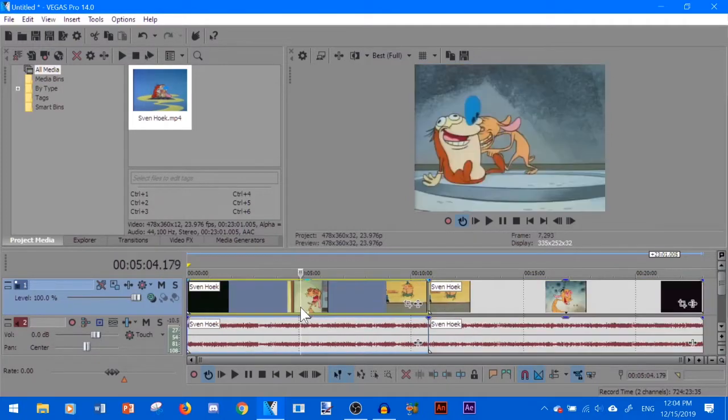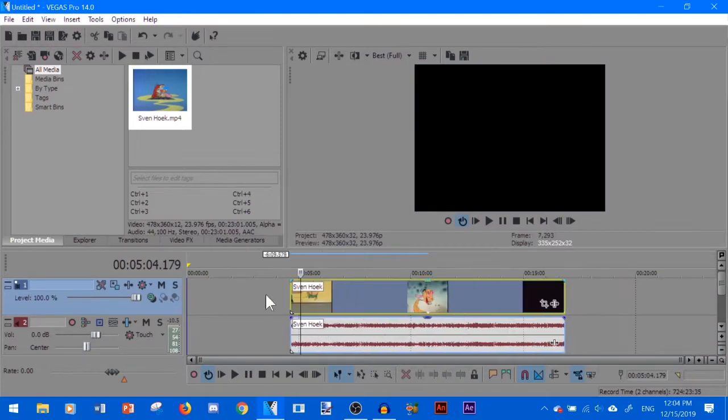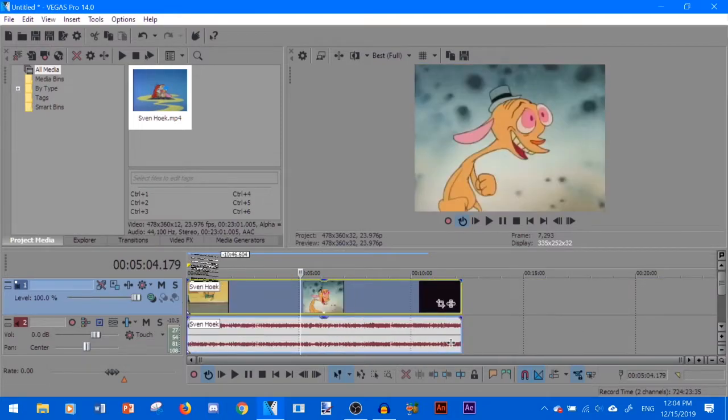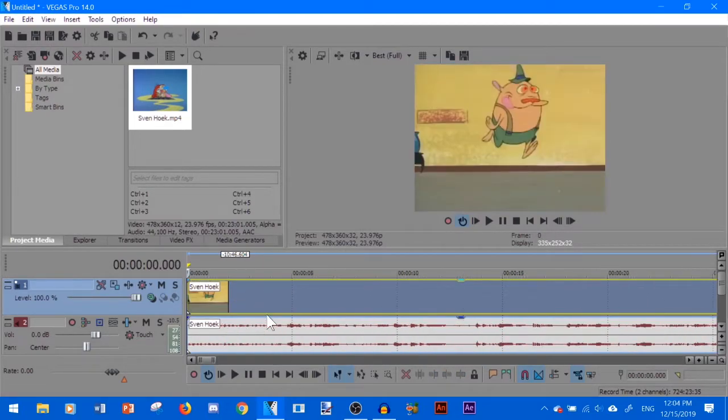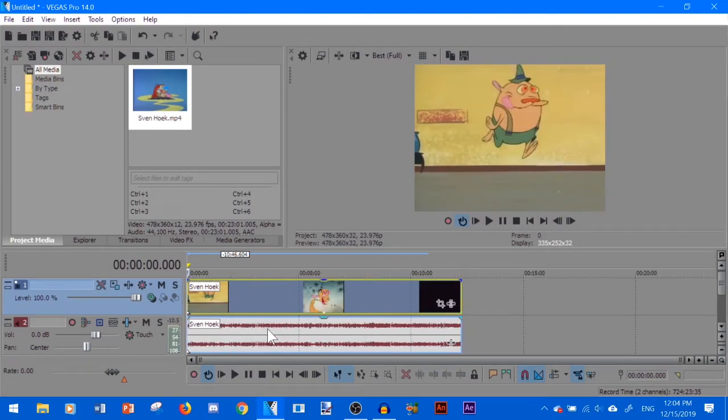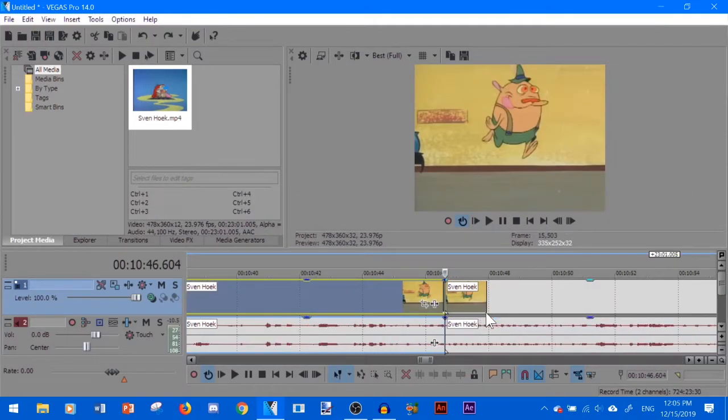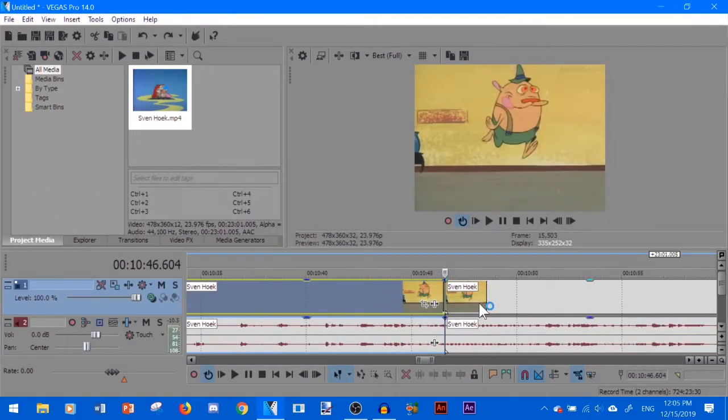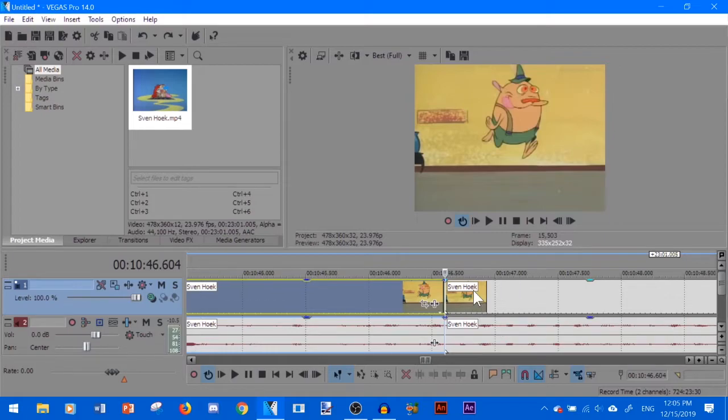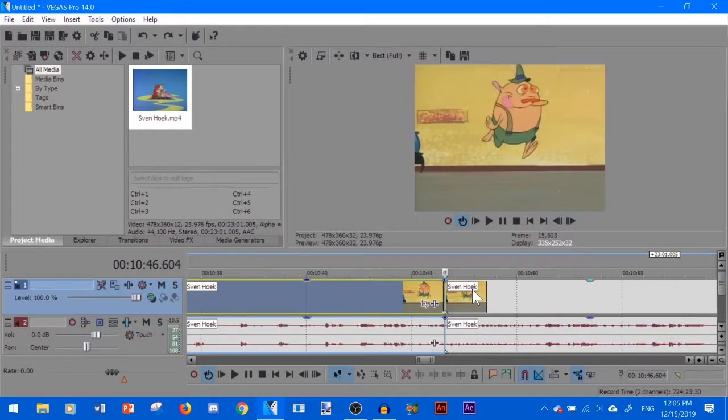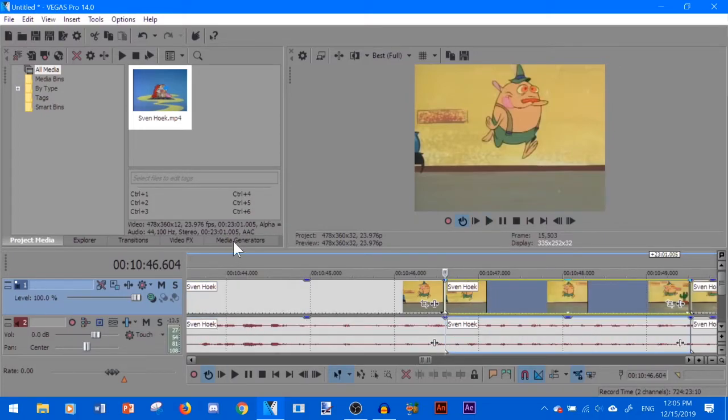What you don't want to do is delete this and drag it here because when you import the video file it's going to be reading the entire video file. So you have to split it at the parts where you want it.